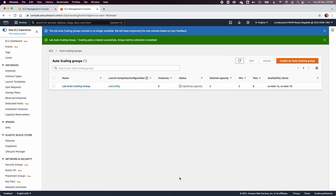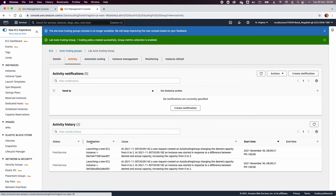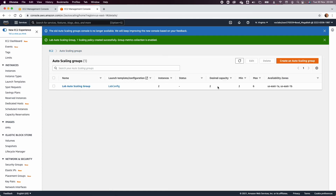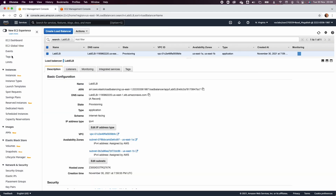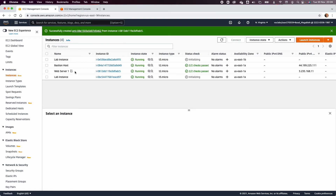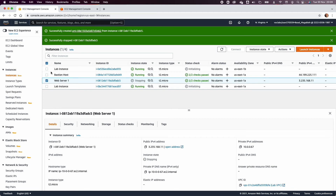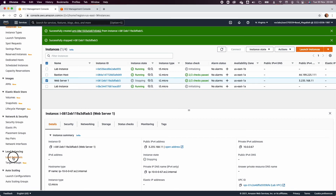The Auto Scaling Group will now start creating the desired capacity of two instances. Go to EC2 Instances and refresh — you'll see two new instances initializing. You can see instances called 'lab-instance' being created by the Auto Scaler. You can stop the original web server to ensure the load balancer is only getting traffic from the new Auto Scaled instances.